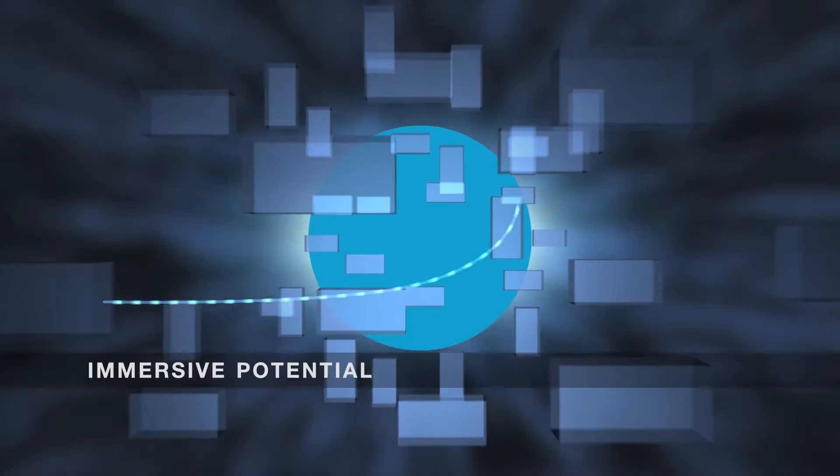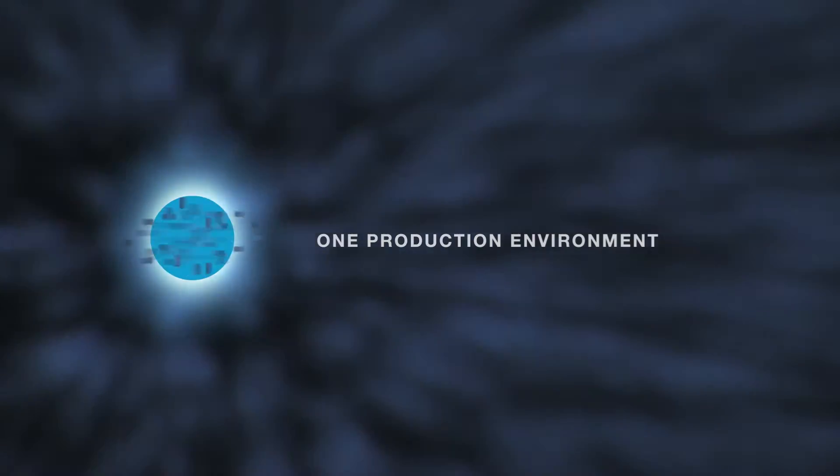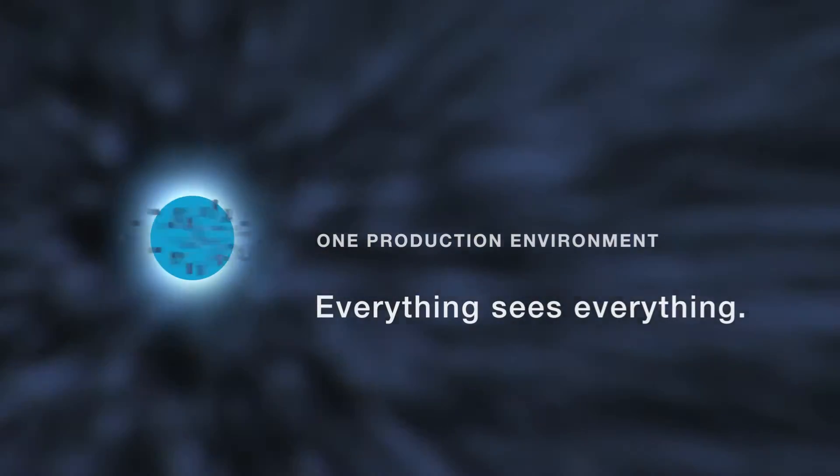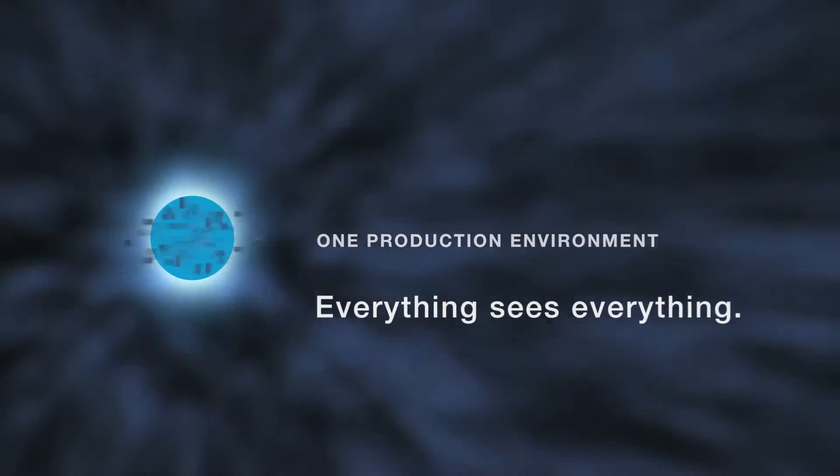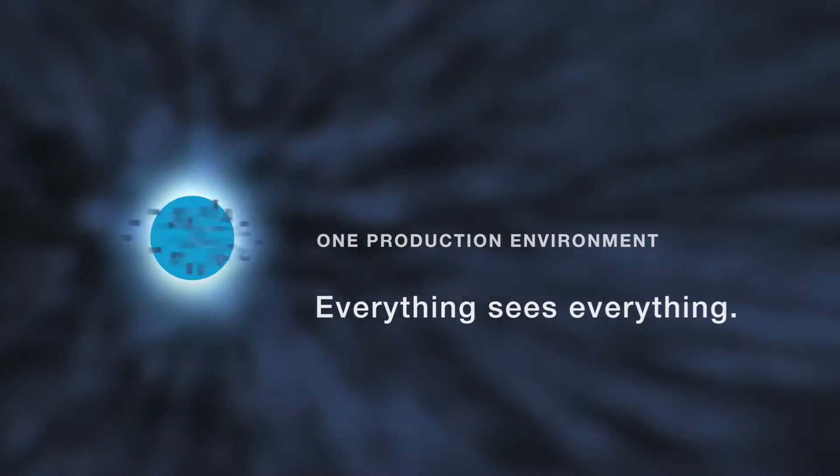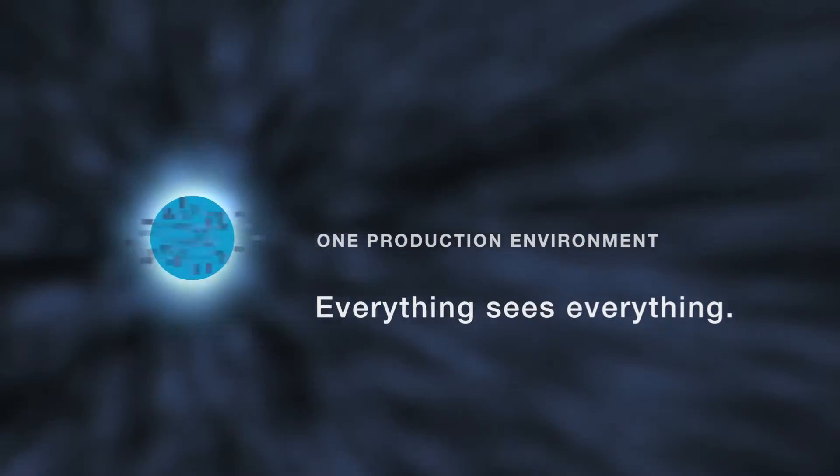The production process is immersed in one environment, where everything can see everything. Let's think about what that means.